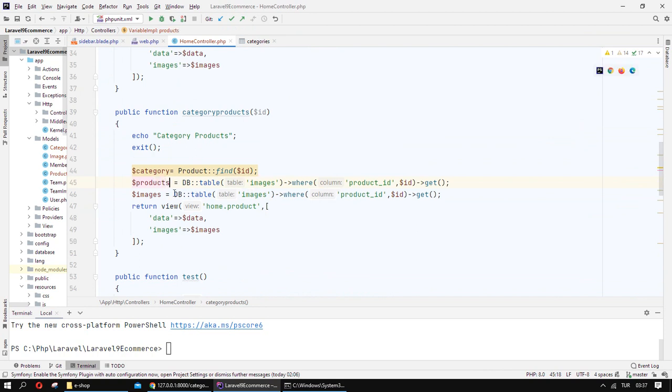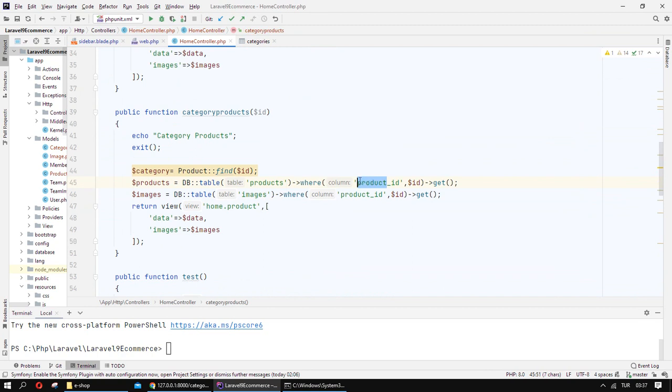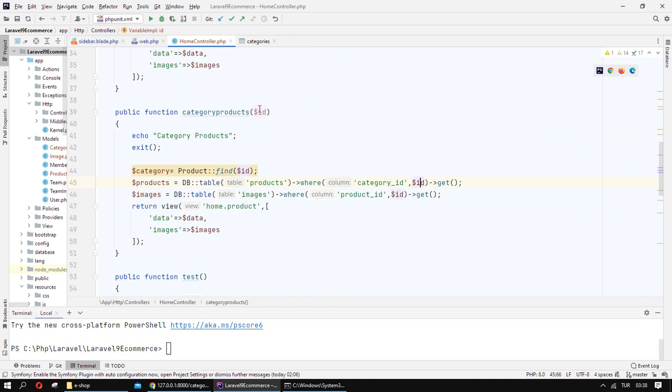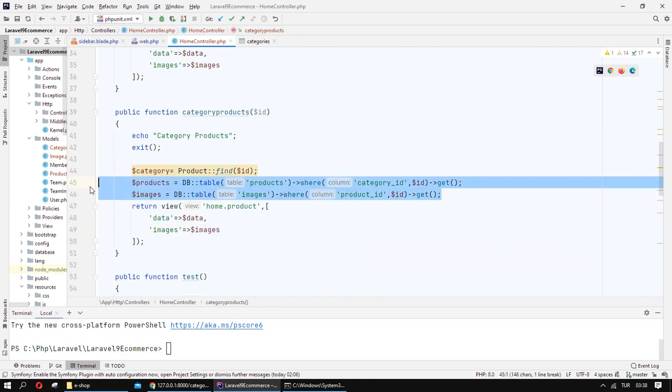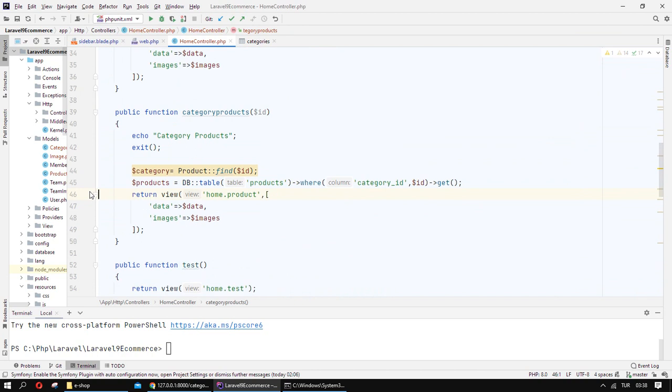For products, where category ID is... We defined our queries about product and category.